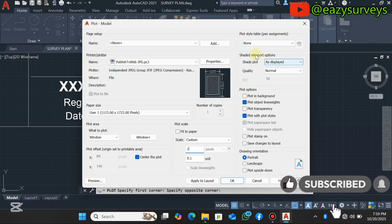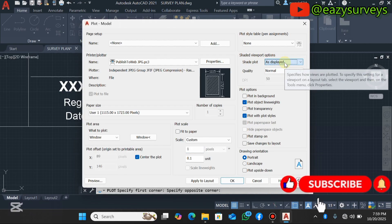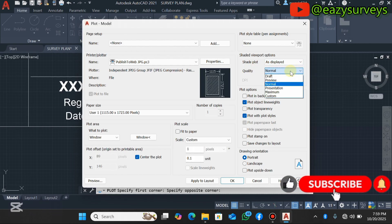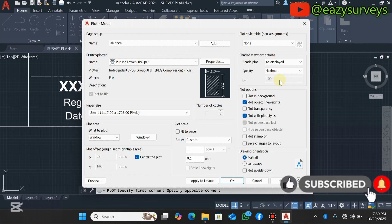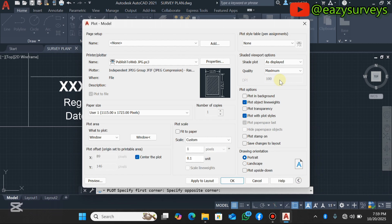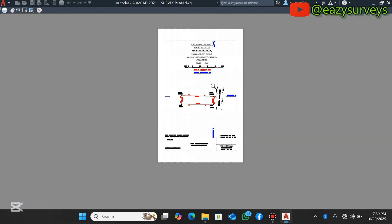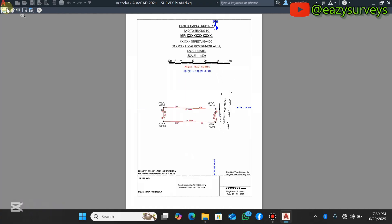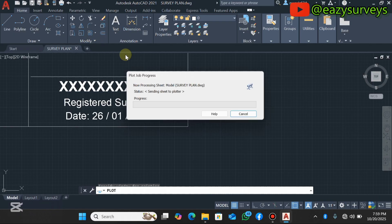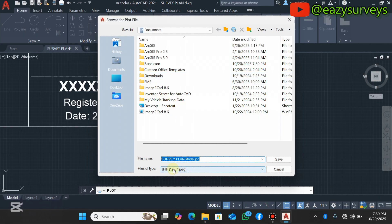Next, go to the Shaded Viewport Options. Leave the Shaded Plot as 'As Displayed.' For Quality, click the dropdown and select Maximum — this increases the DPI, which is the resolution of the raster image (JPEG in this case), to the highest setting. Then click Preview, click Continue, and you can see the drawing is very sharp and ready to export.